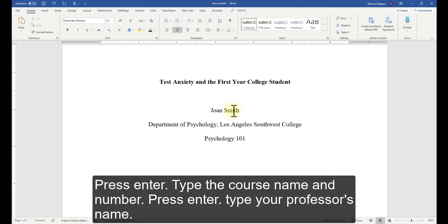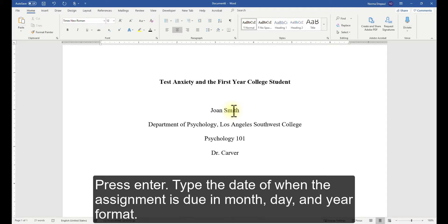Press Enter. Type your professor's name. Press Enter. Type the date of when the assignment is due in month, day and year format.